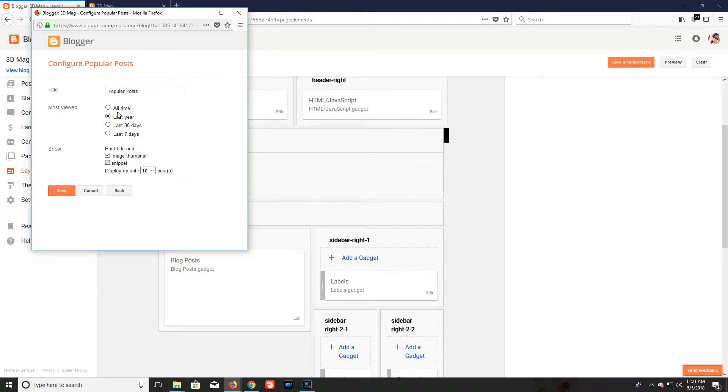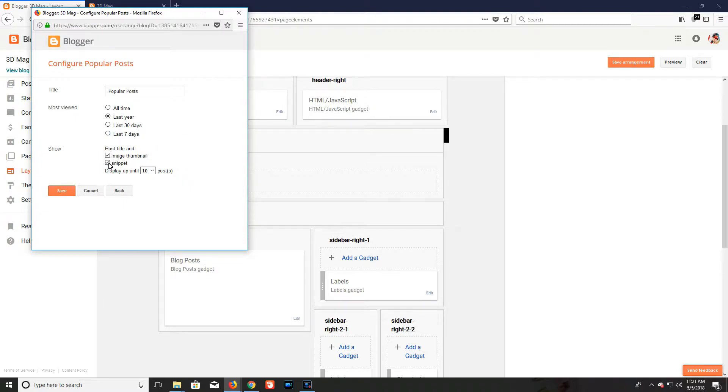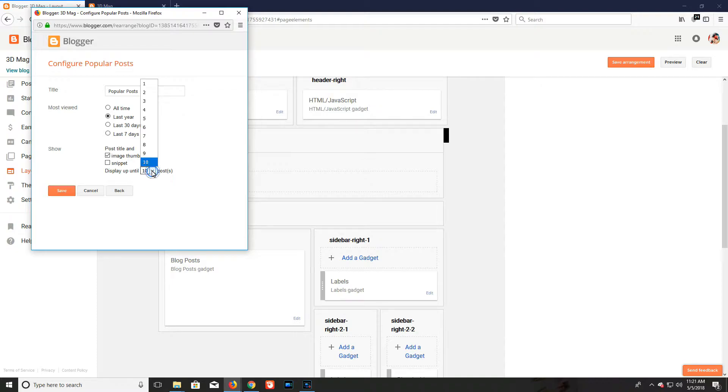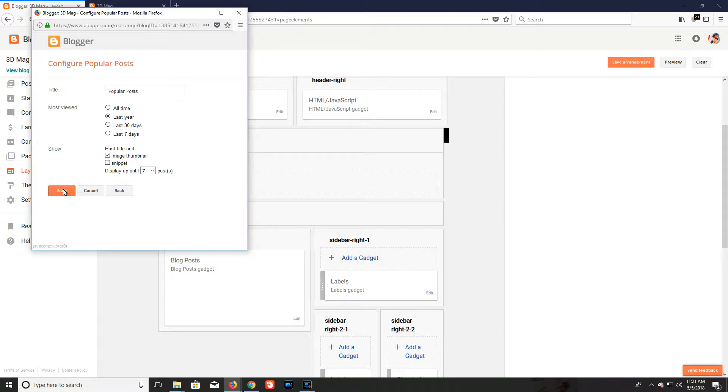Select Popular Post gadget. Select any option from most viewed - all time, last year, last 30 days, or last seven days. Uncheck 'snippet' - I don't want to keep the post snippet in popular posts. For display, I want to show seven posts in the popular post widget.